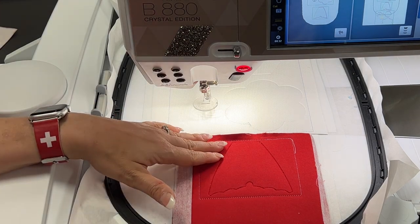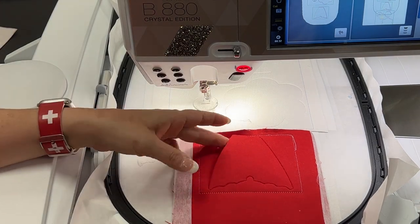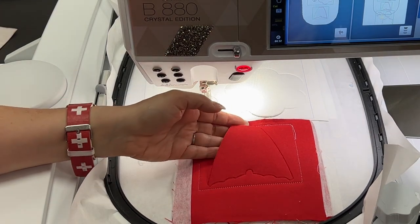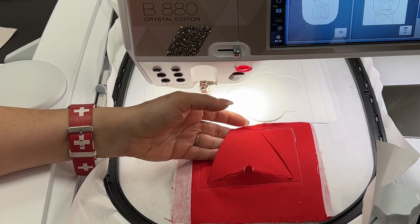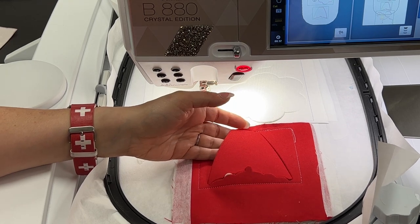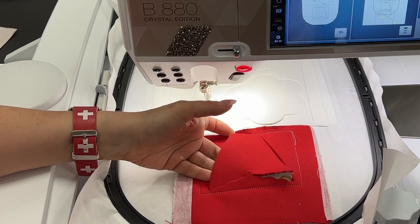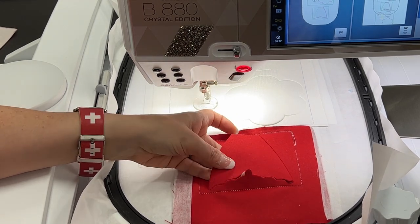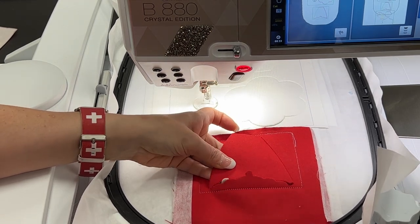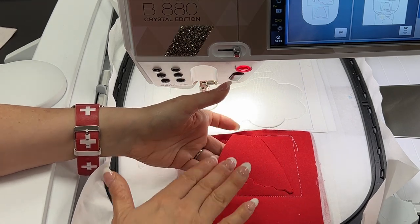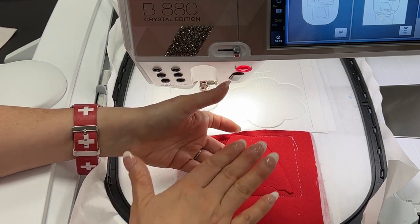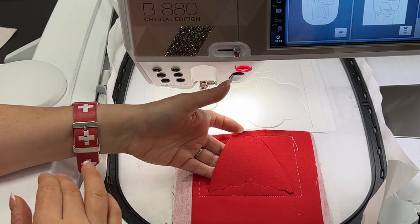Okay, so now that our pieces are done, we can just pop them right out. Sometimes we need to get the scissors to help us a little bit, but we're going to pop these pieces out and then we're going to set up our umbrella files and stitch those out.